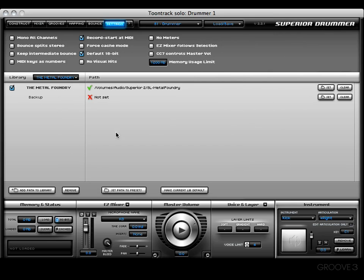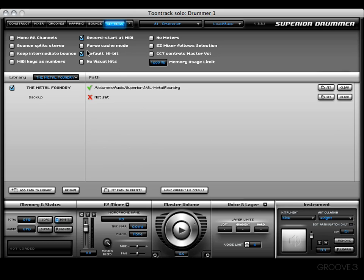You may have noticed that I skipped the file that was SL-DFHS. That is the original Drum Kit From Hell Superior file. I put all of my sounds in the same place as I did my new SDXs.